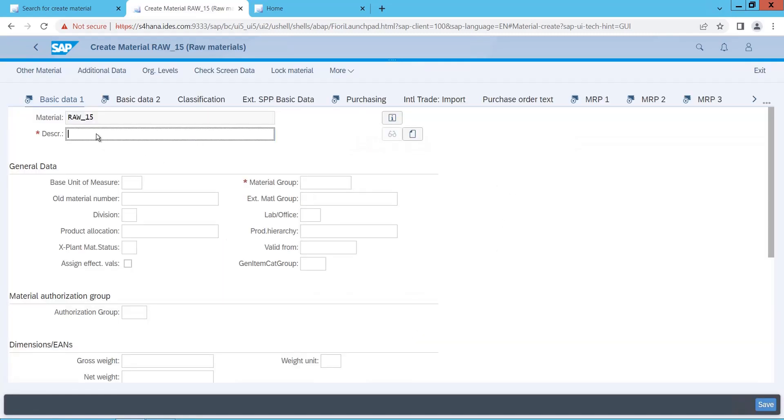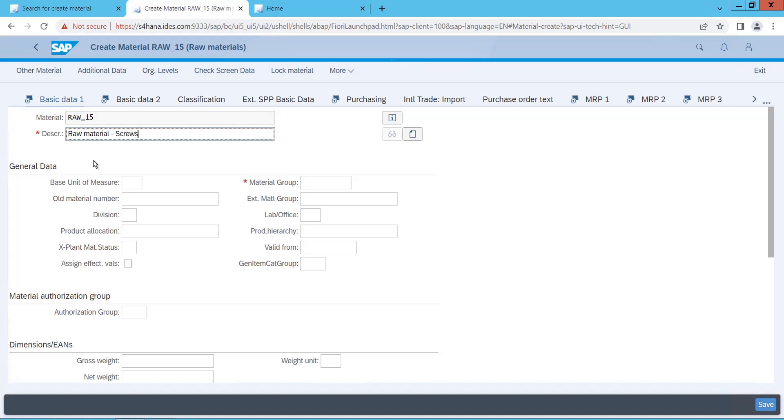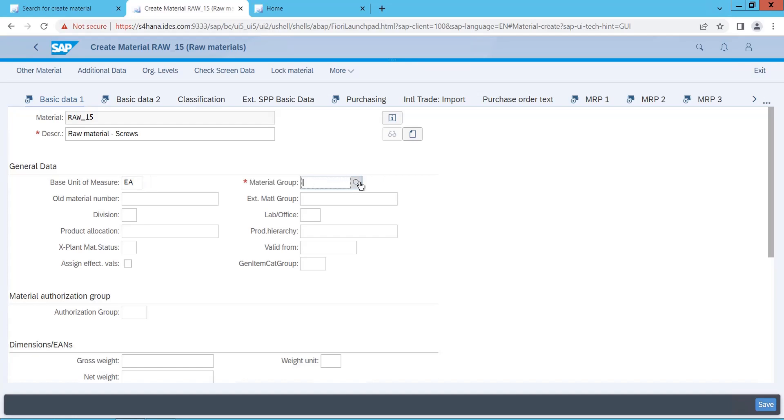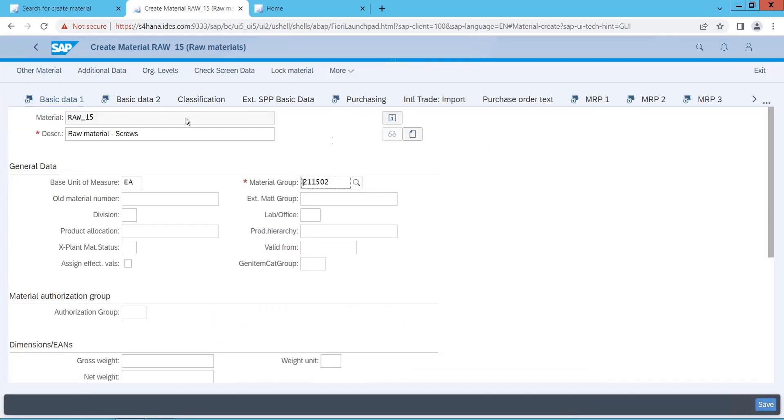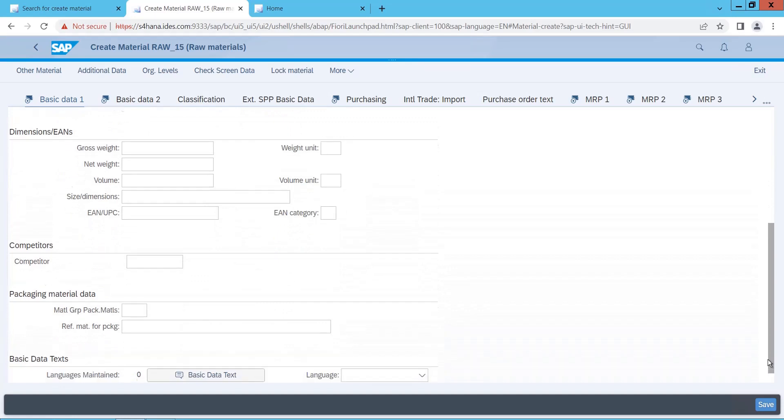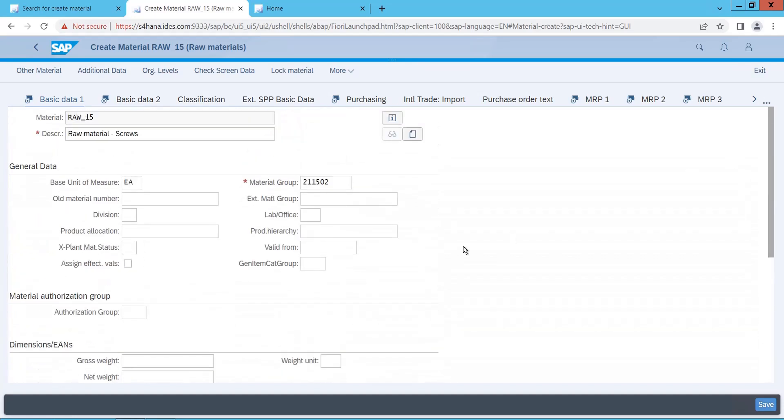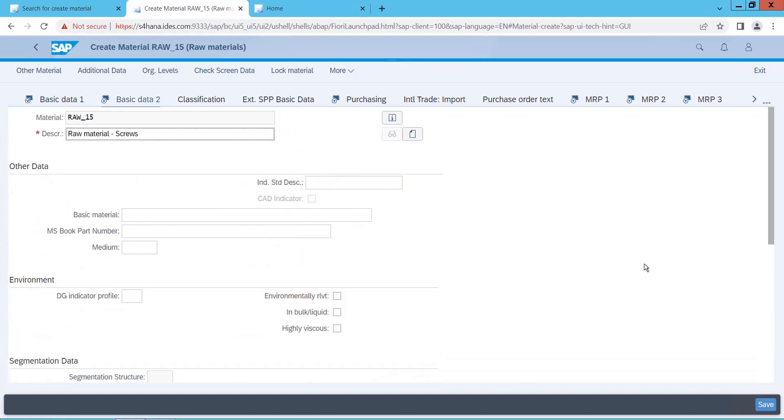Now you give the description. See, these are the views, whatever you see. The selected views in the initial screen have been marked with this icon here, selected views. Now, raw material, let me put some screws. Base unit of measure is each, material group, let me pick from here. So the total look has been changed, right. You can see the mandatory fields, you can only fill that mandatory fields. Let us go to that mandatory fields. We do not have anything here. Go to basic data 2, so there is no mandatory field here.